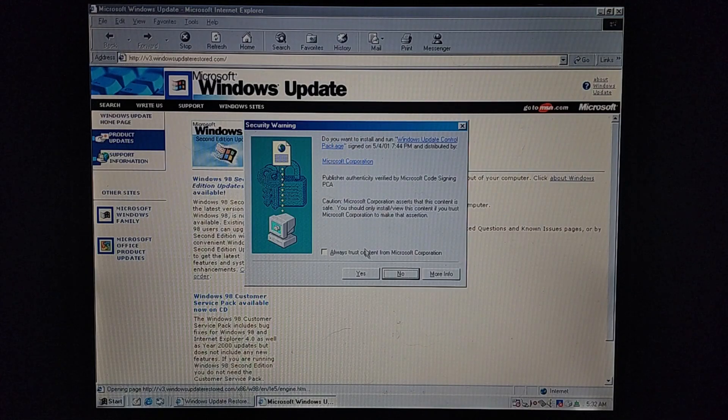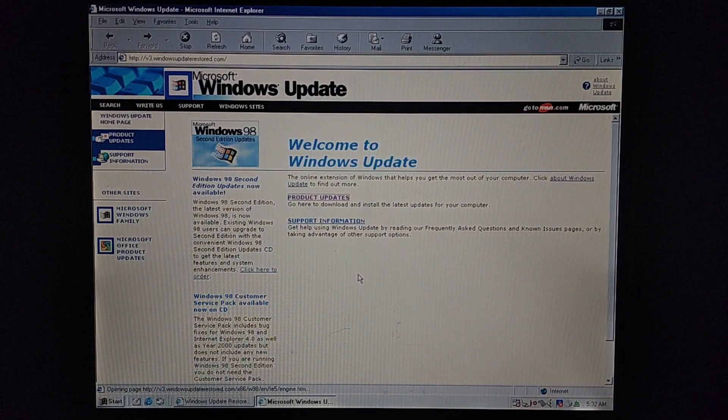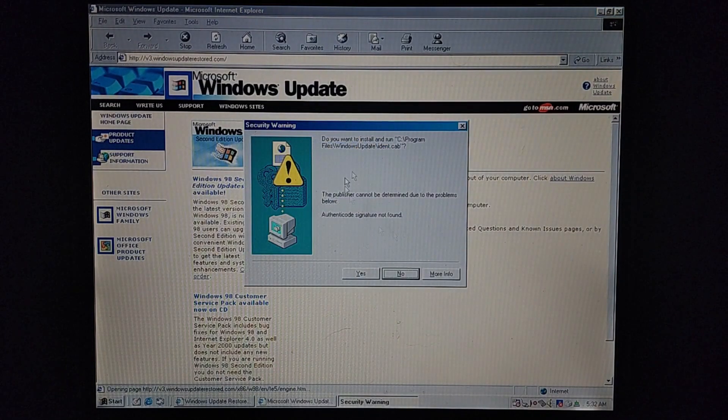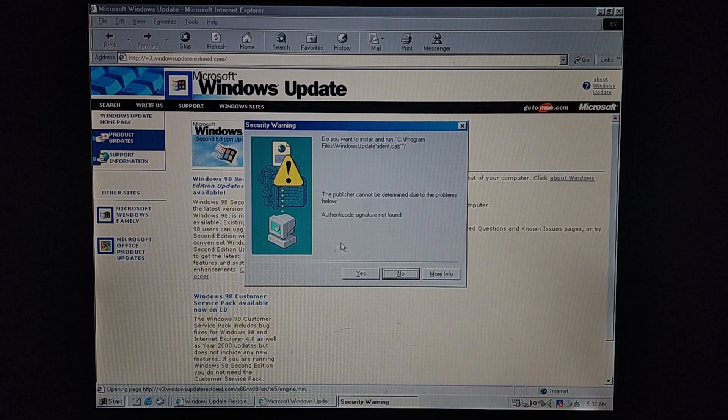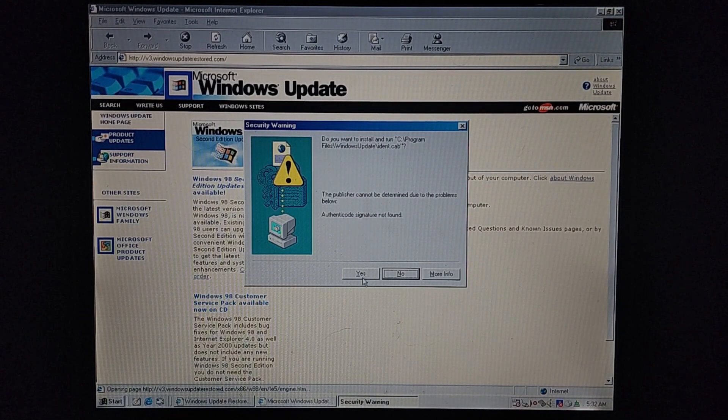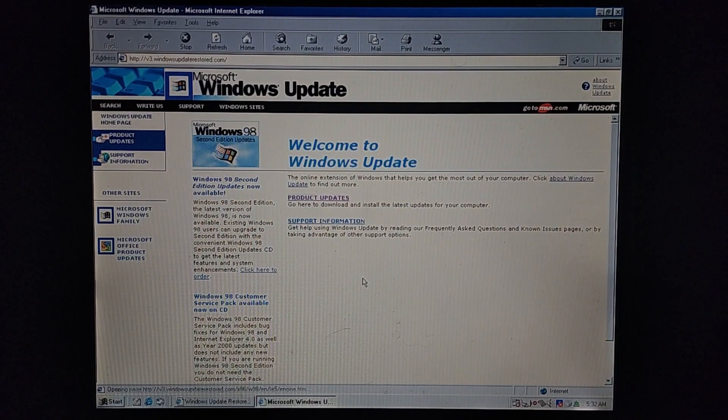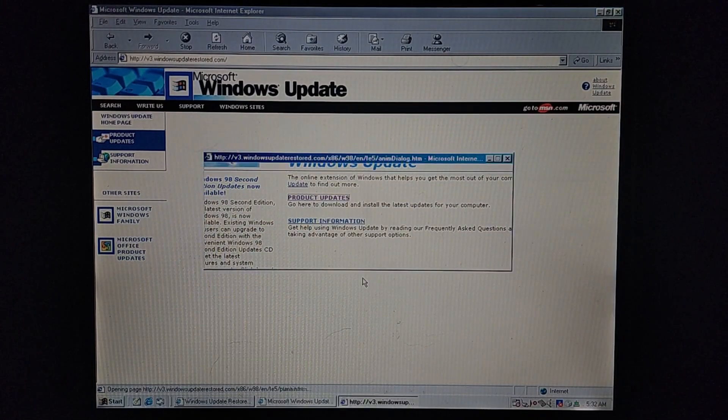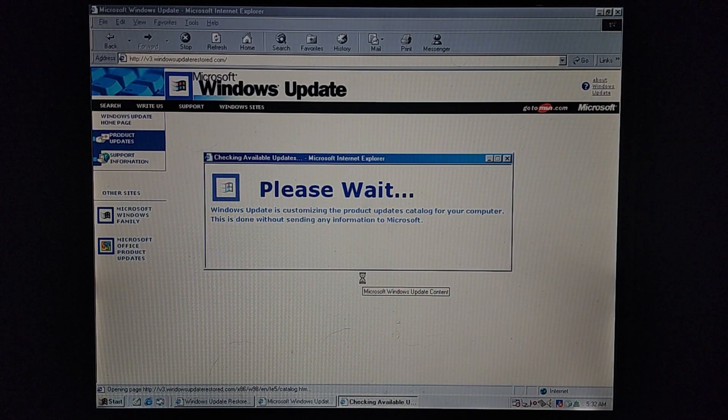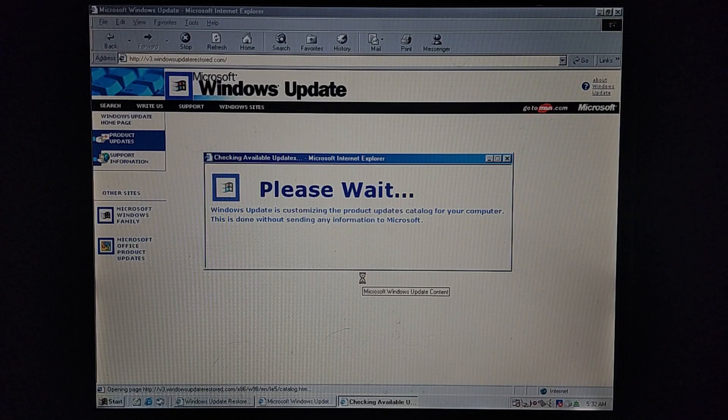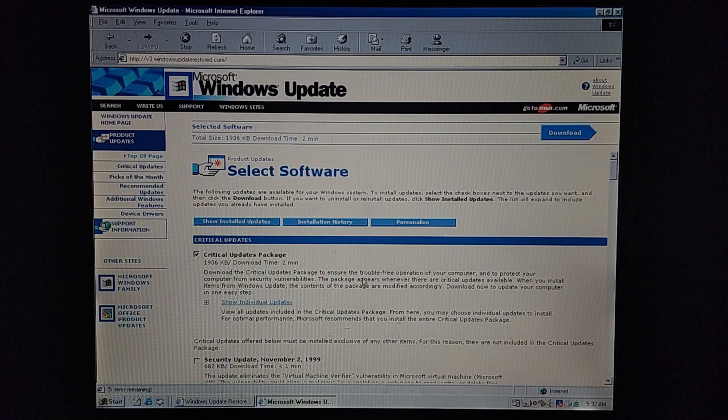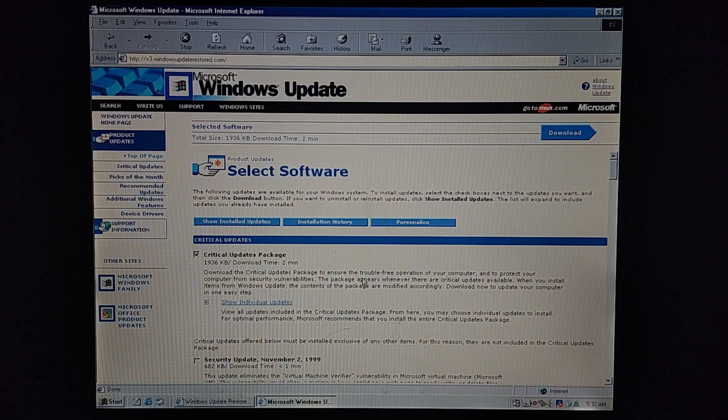And then this will pop up. You can just check this and press yes. And this always pops up. You can't really get rid of this. Just push yes.